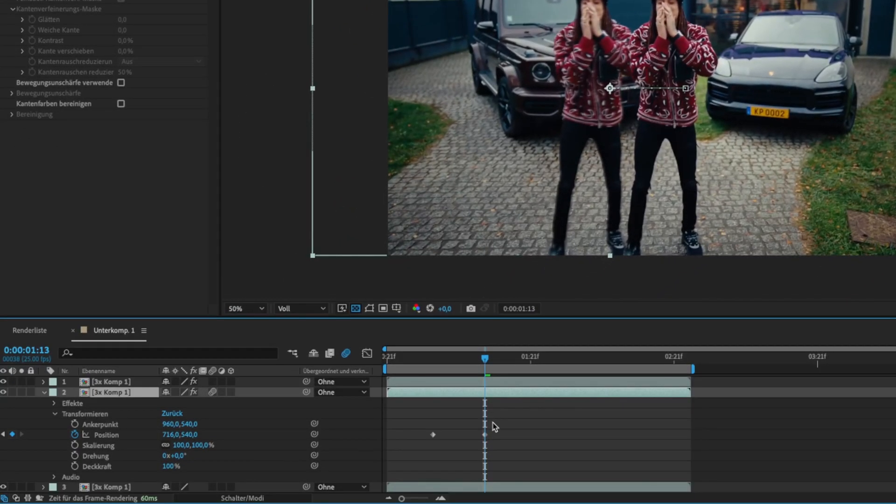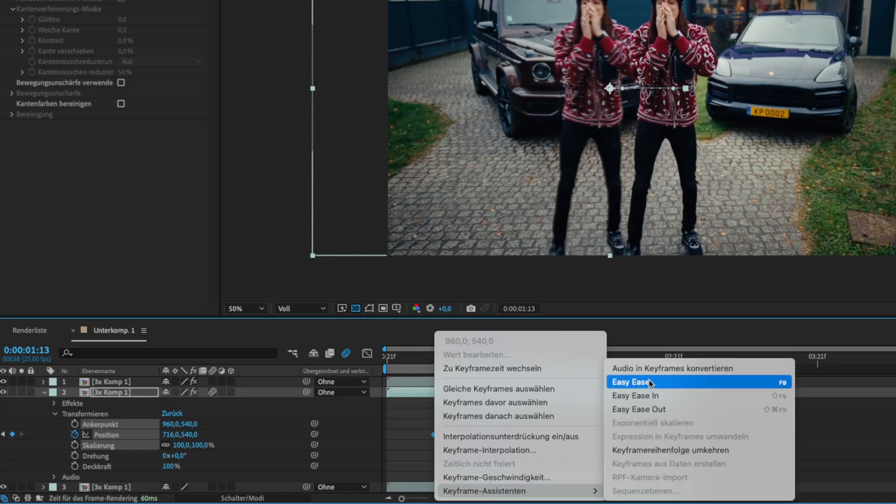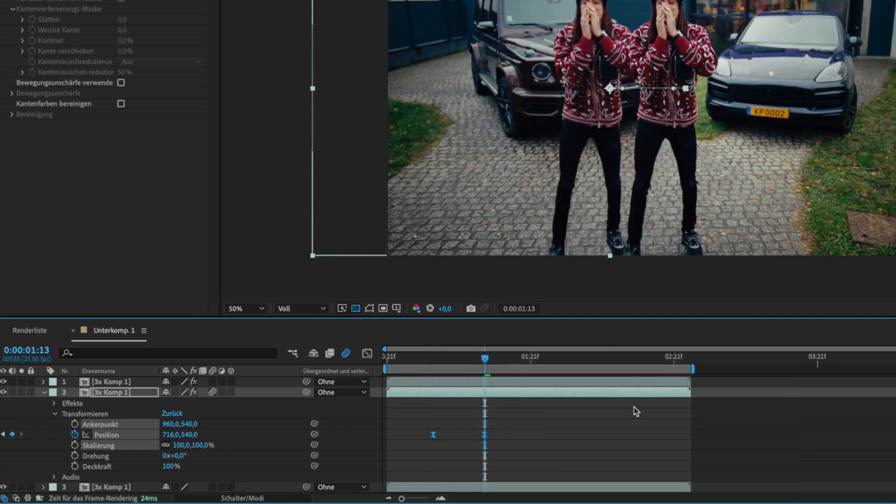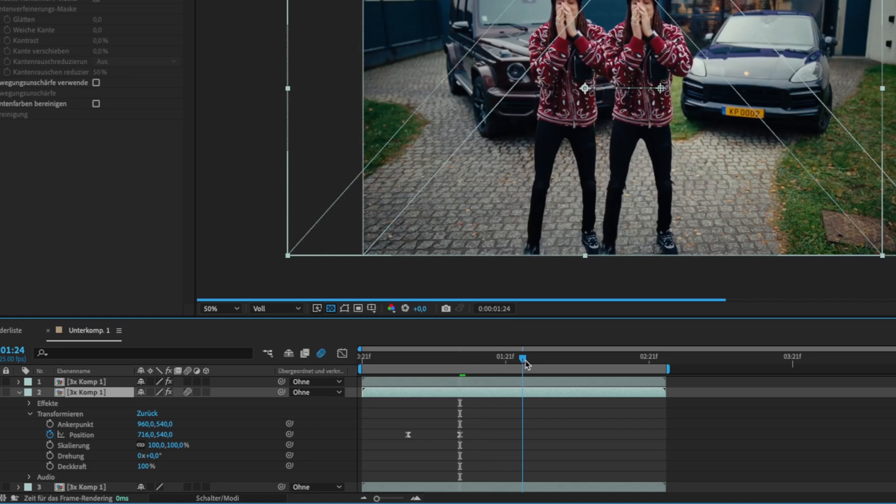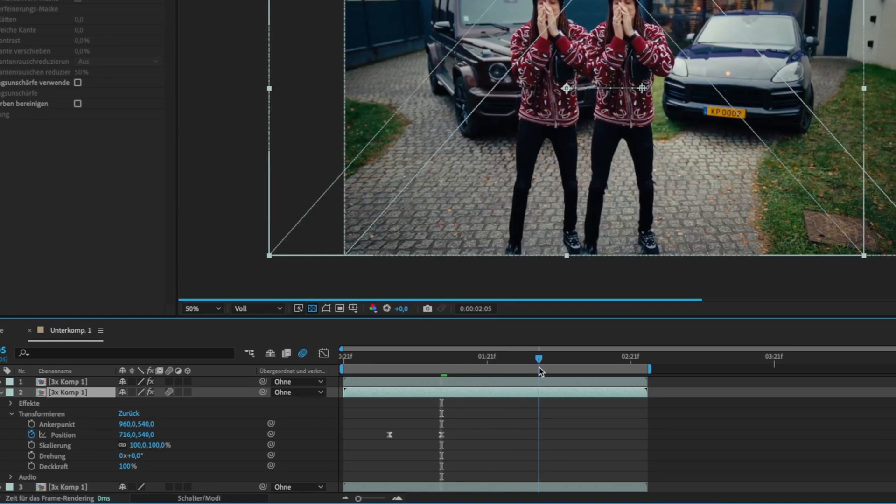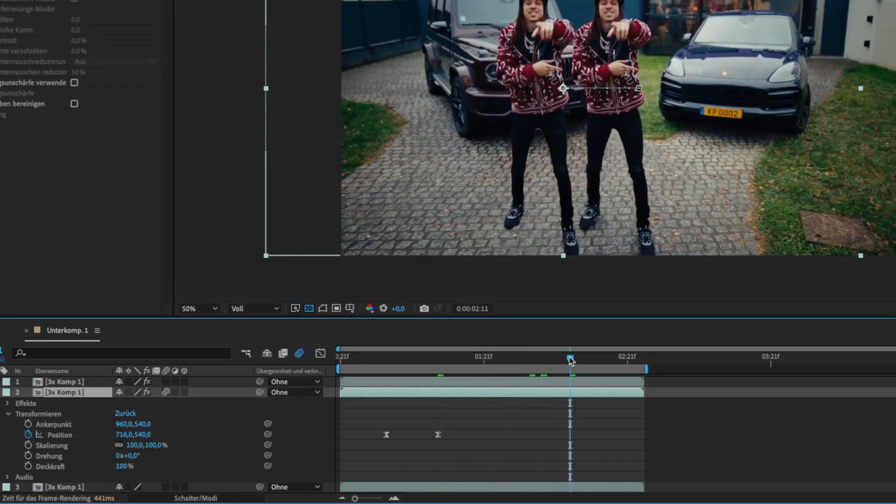Select your keyframes and easy ease them. For the disappear effect at the end we need to go some frames forward and click the opacity stopwatch to set a keyframe.